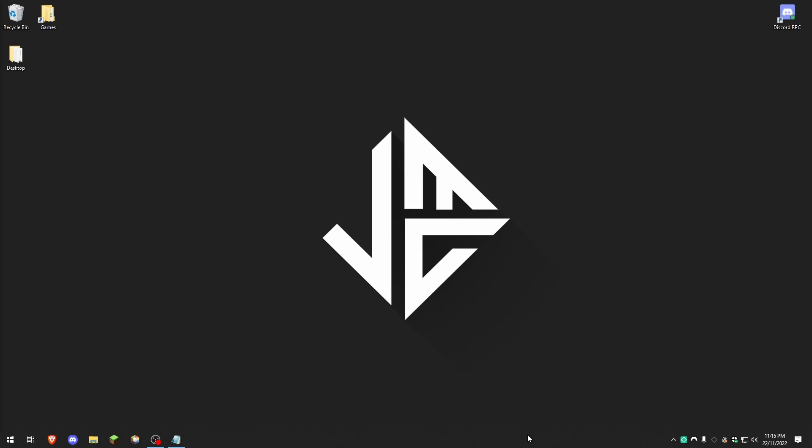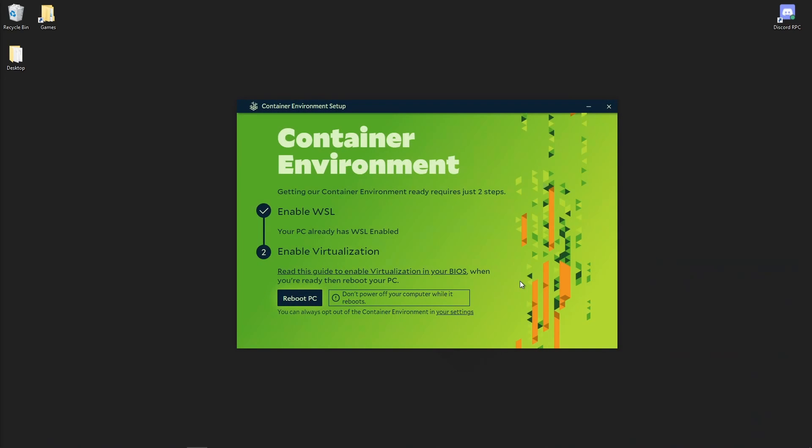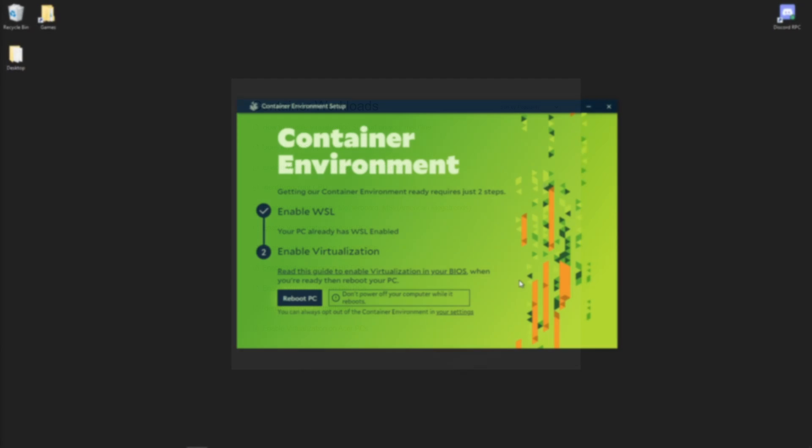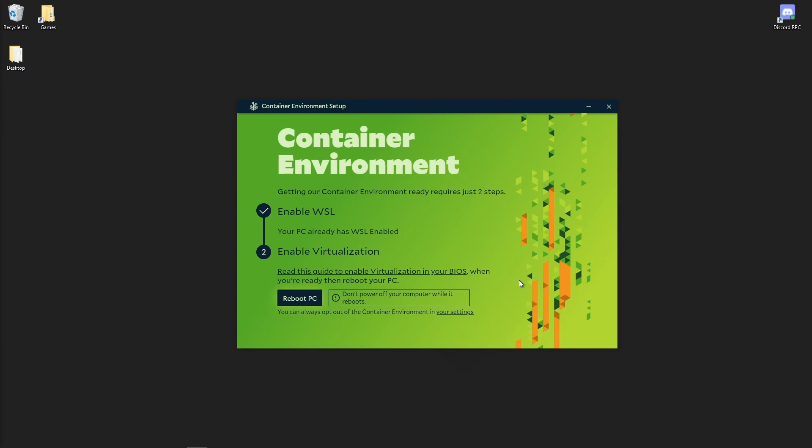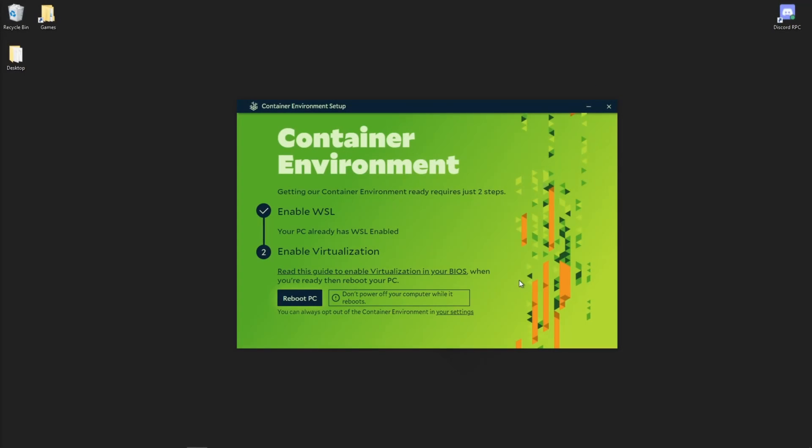Once your PC has been rebooted, head back into Salad and click on the continue setup button once again. You can now proceed to step 2 which is enabling virtualization in your BIOS. Now this will differ from computer to computer. Salad has some guides on their website for certain computer models. However, you can search up your computer manufacturer or motherboard plus enable virtualization to find a guide for your computer.